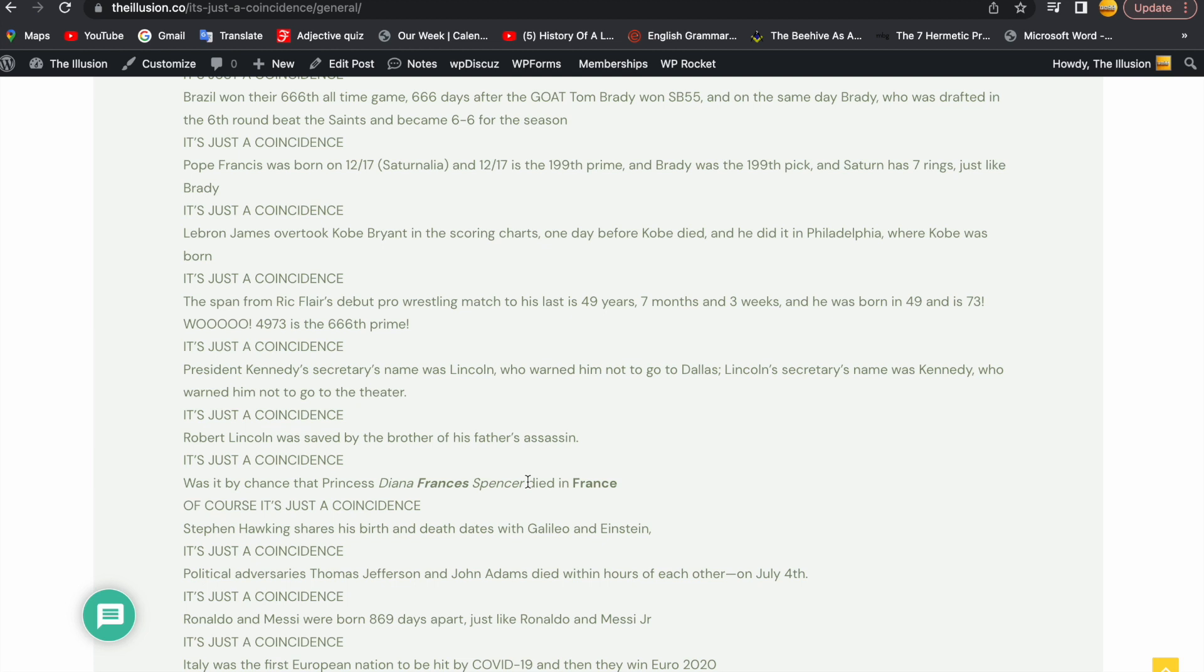President Kennedy's secretary's name was Lincoln, who warned him not to go to Dallas. Lincoln's secretary's name was Kennedy, who warned him not to go to the theatre. It's just a coincidence.